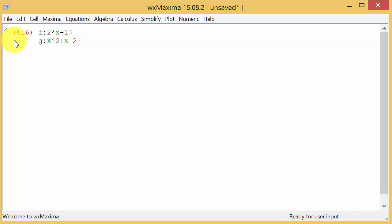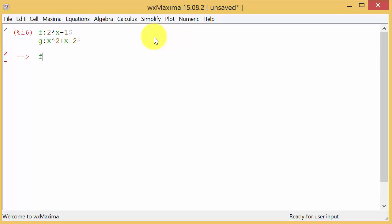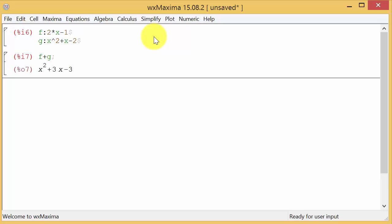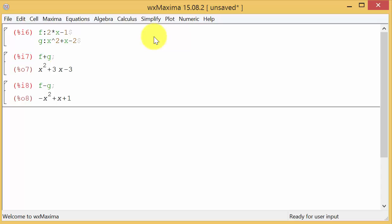Alright so it's really easy. f plus g, so you just type in f plus g and that's what we're doing, adding the two functions. We hit enter and there's our answer. And then the same thing with subtracting, f minus g, we hit enter.